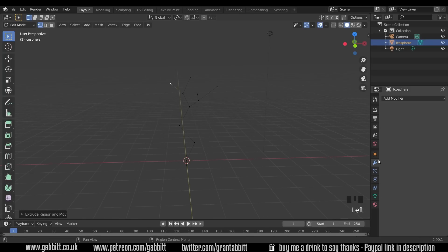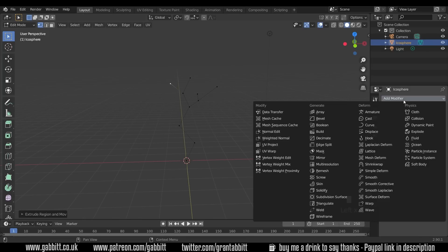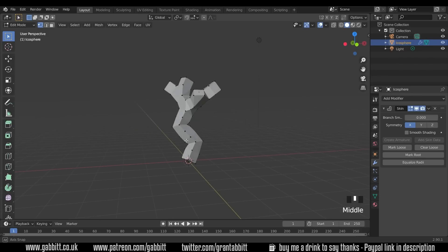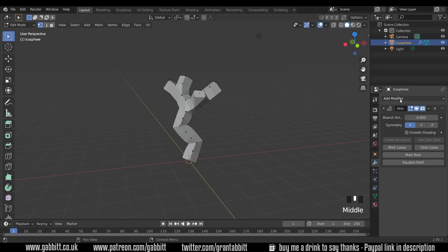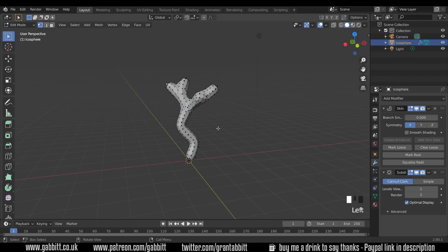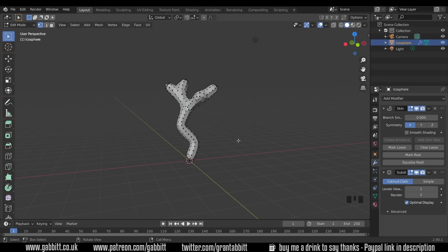So we've got these, I can then add modifier, skin modifier, and it makes a kind of tree. Combined with the subdivision surface modifier you can see how that's working.